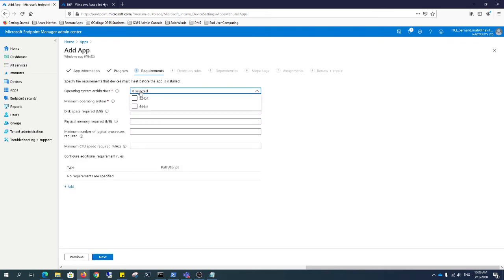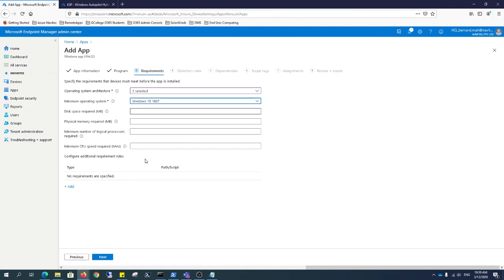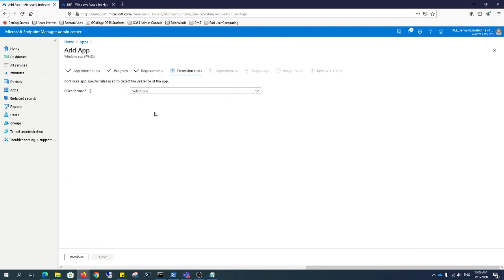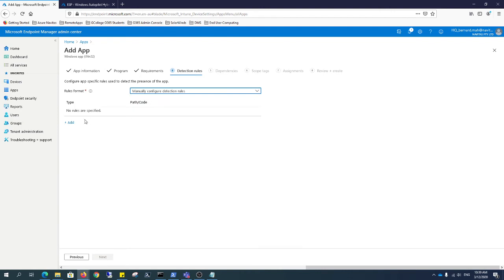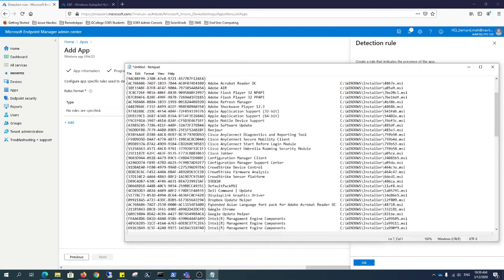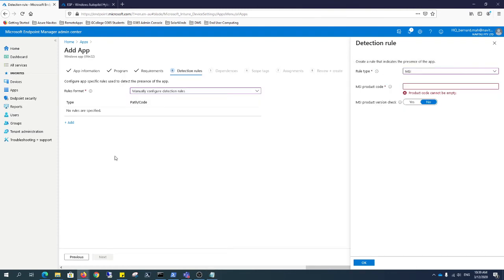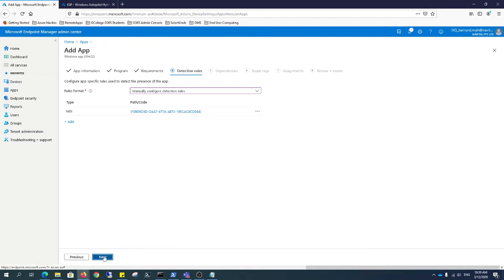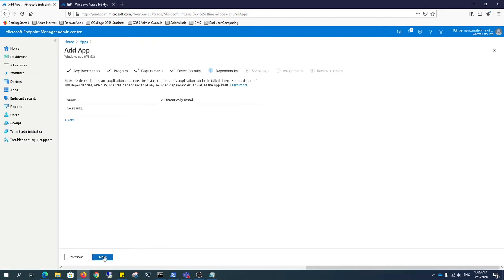Your operating system applies to both the 32 and 64-bit. Your minimum operating system is 1607. It doesn't matter really here. Detection rules. We have to create manual. You can create a PowerShell. It's up to you if you want to make it that complicated or that simple. Click add. Rule type is MSI. The MSI that we're actually going to put in there is the Cisco AnyConnect Secure Mobility client. This is the one that I want to target. Click OK. Click next.